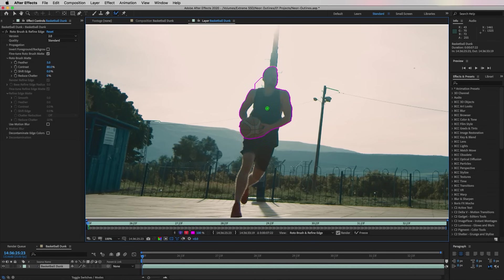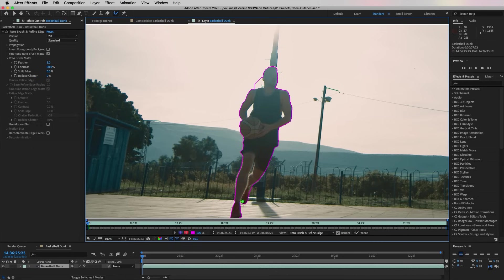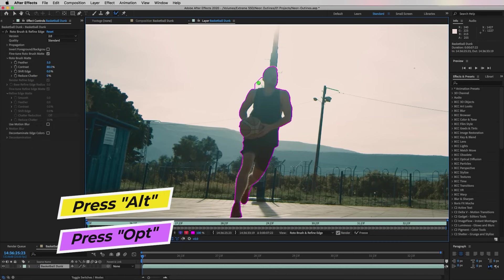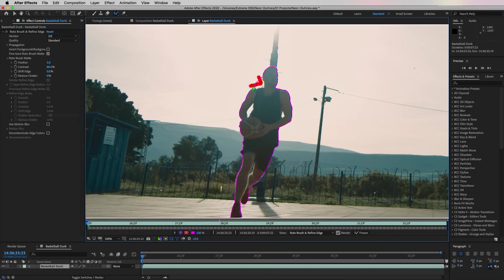Now we can go and click on the Roto Brush tool. Here we can then click and quickly draw over the player, and you'll see that the Roto Brush tool will start to auto detect the edges. If it selects any unwanted areas you can press the Alt key on a PC or the Option key on a Mac, and when you select over those areas it will remove it.